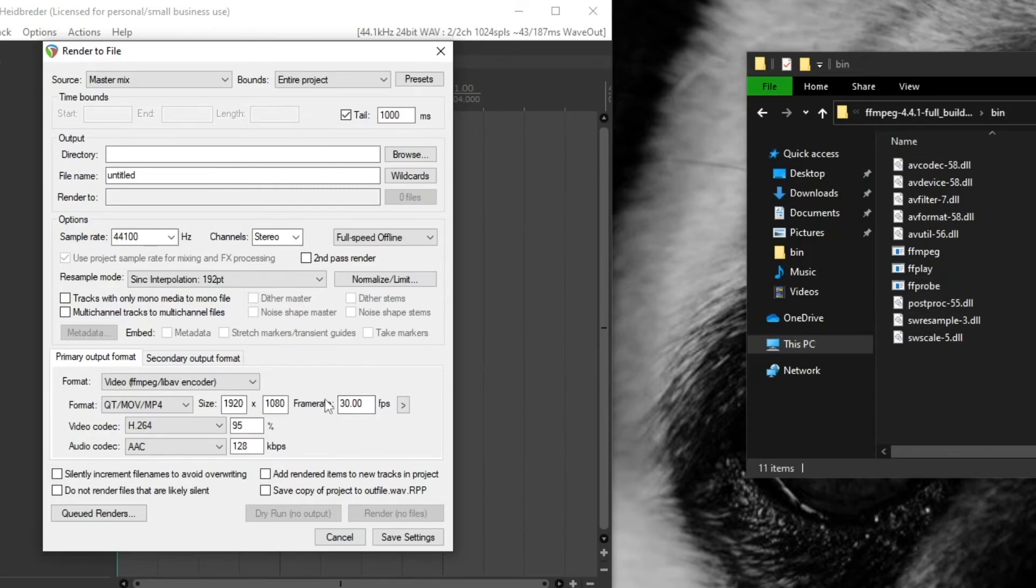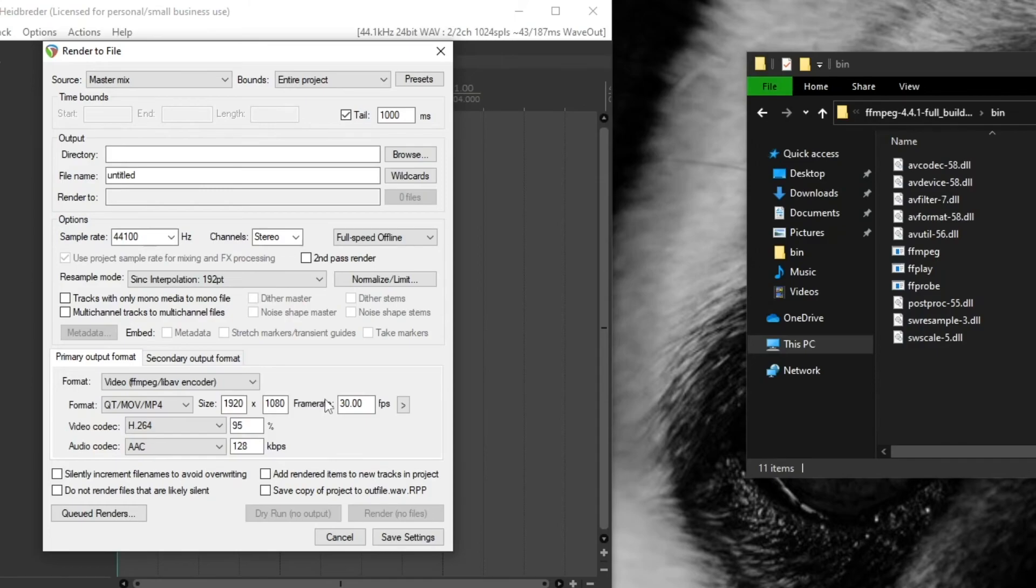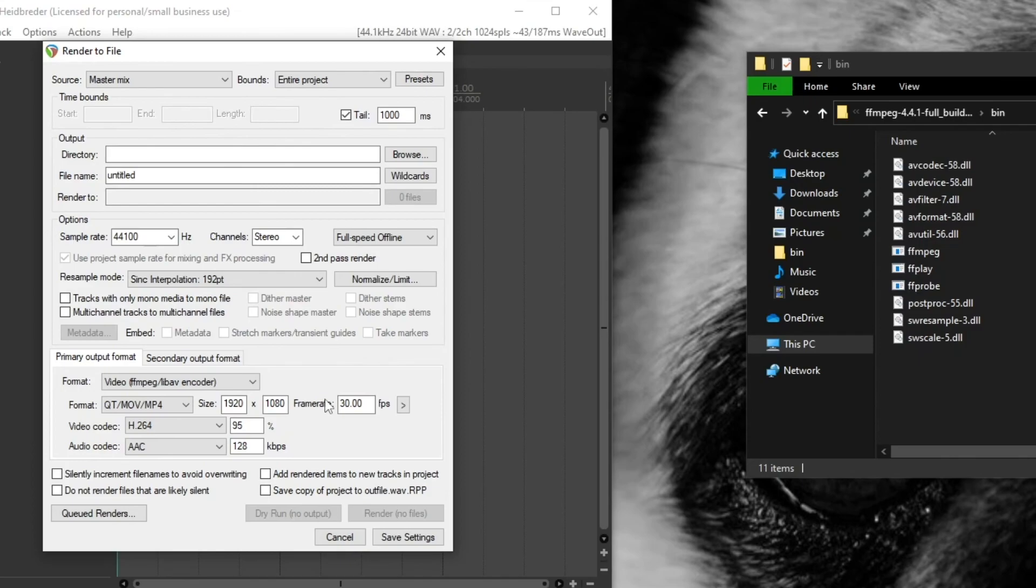When I initially tried this, I had to reinstall Reaper for it to recognize the right ffmpeg file. There's a default ffmpeg file that's already installed in one of Reaper's folders and it is not the one we want to use. So if you end up not being able to get that to work, reinstalling Reaper should help you out there. But please let me know in the comments if this doesn't solve your problem.